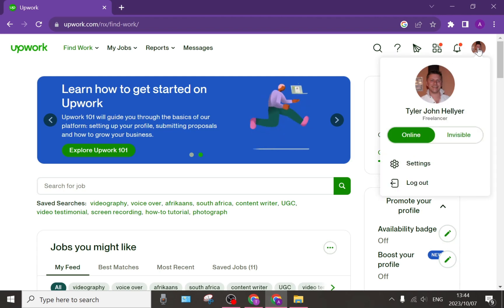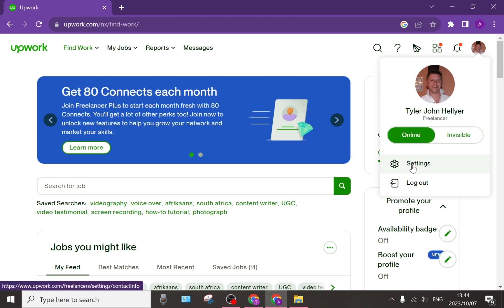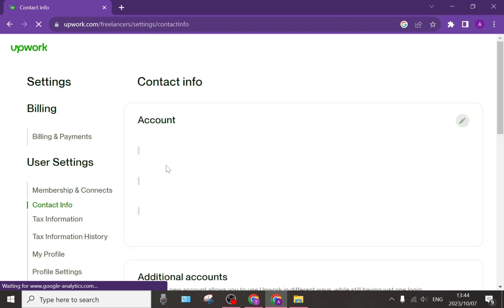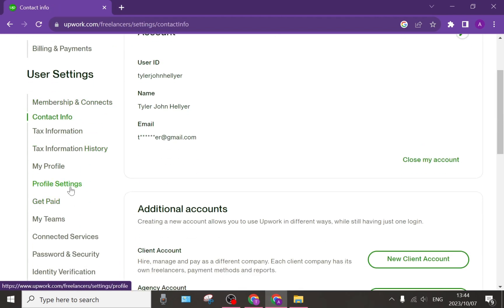On the right hand side you can see there's a profile picture. Tap on settings. Once you've tapped on settings, go down on the left hand side and you will see a get paid tab.